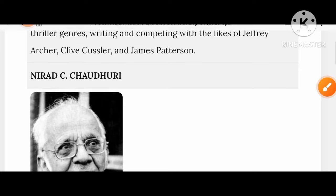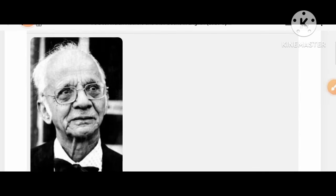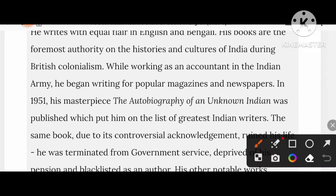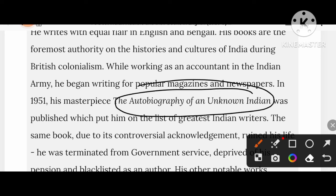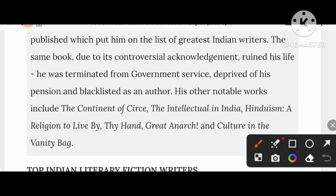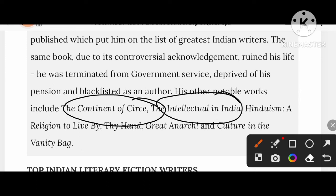Let's take a look at Nirad Chaudhuri. The Autobiography of an Unknown Indian was created by him. His other notable books include The Continent of Circe, The Intellectual in India, Hinduism: A Religion to Life, Thy Hand Great Anarch, and Culture in the Vanity Bag.